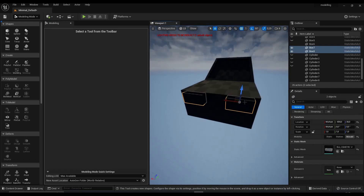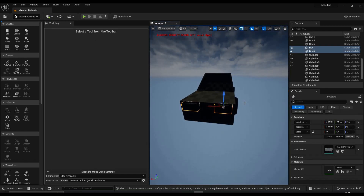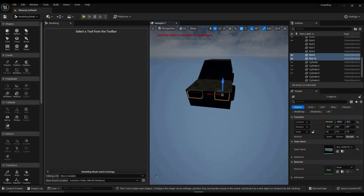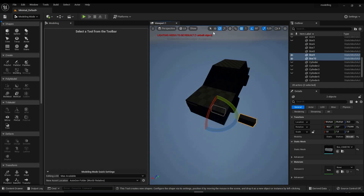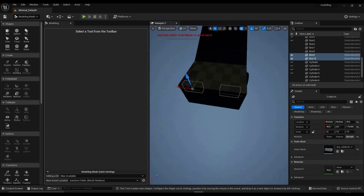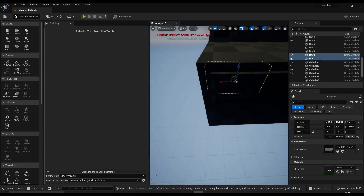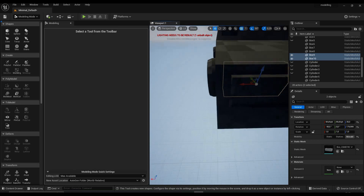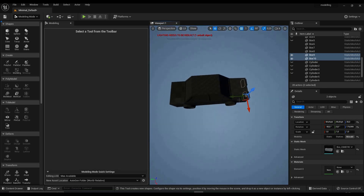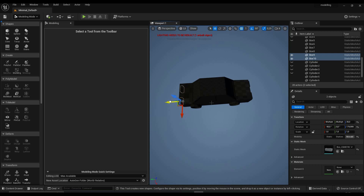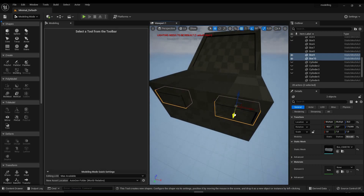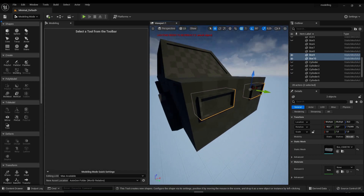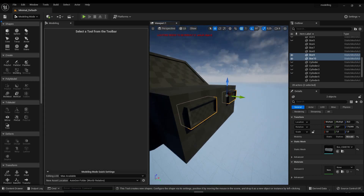Now take these two — again, just like with the wheels — Ctrl+C, Ctrl+V, rotate by 90 degrees, align them, and simply drag them to the back. So now we have not only the headlights but also the tail lights.